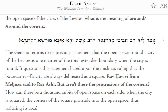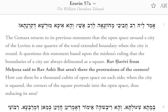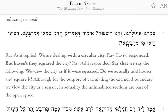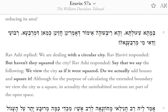Rav Havivi from Mehoza said to Rav Ashi: But aren't there the protrusions of the corners? How can there be a thousand cubits of open space on each side? When the city is squared, the corners of the square protrude into the open space, thus reducing its area. Rav Ashi replied: We are dealing with a circular city. Rav Havivi responded: But haven't they squared the city? Rav Ashi responded: Say that we view the city as if it were squared — do we actually add houses and square it? Although for the purpose of calculating the extended boundary we view the city as a square, in actuality the uninhabited sections are part of the open space.